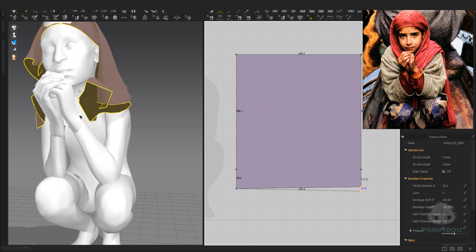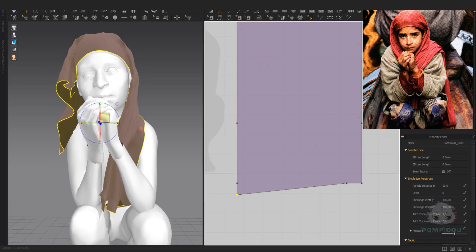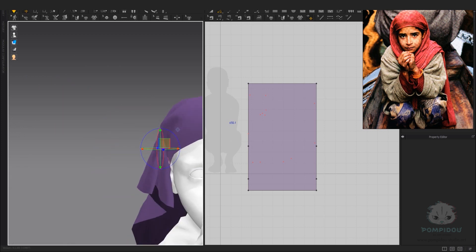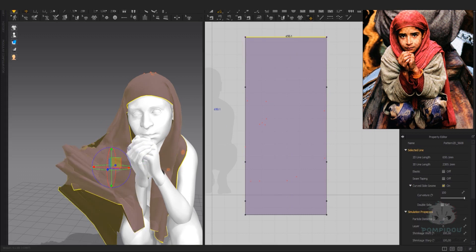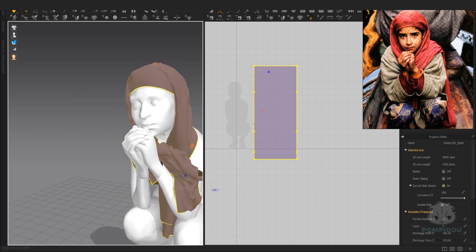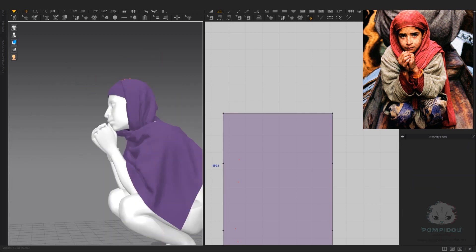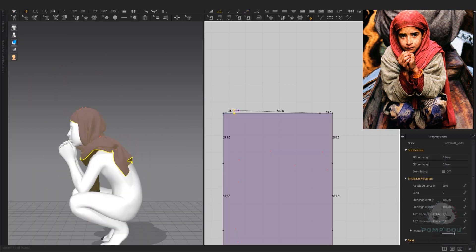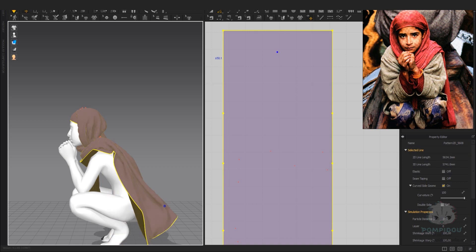Step by step, I adjust the shape and length of the scarf.